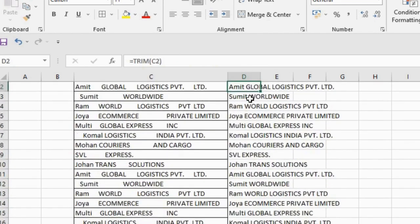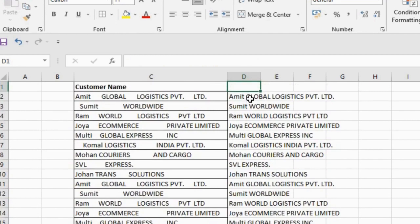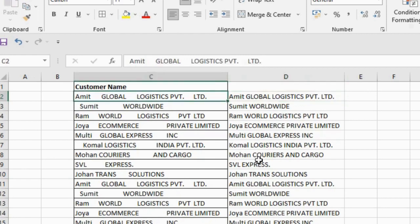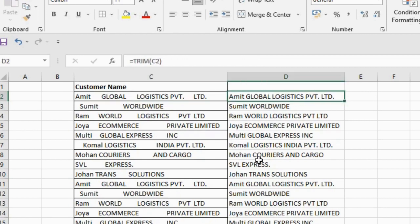Now see, this whole data has now become a regular form and all the spaces are reduced to single. So this is the way that we can